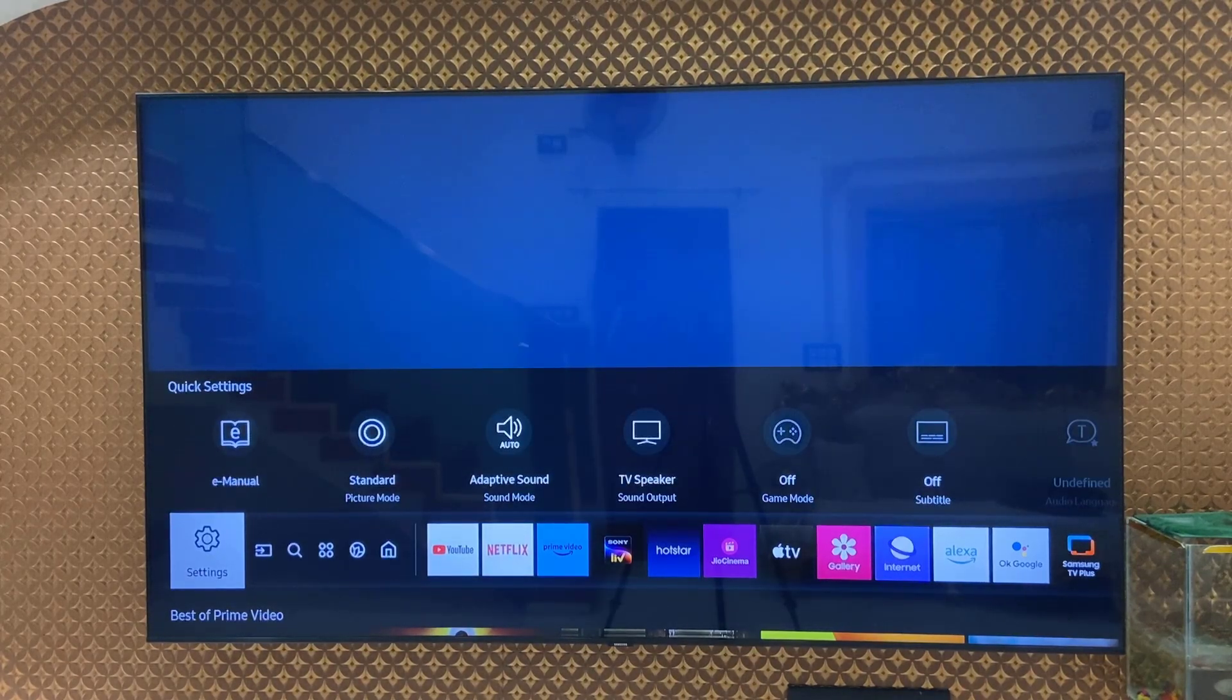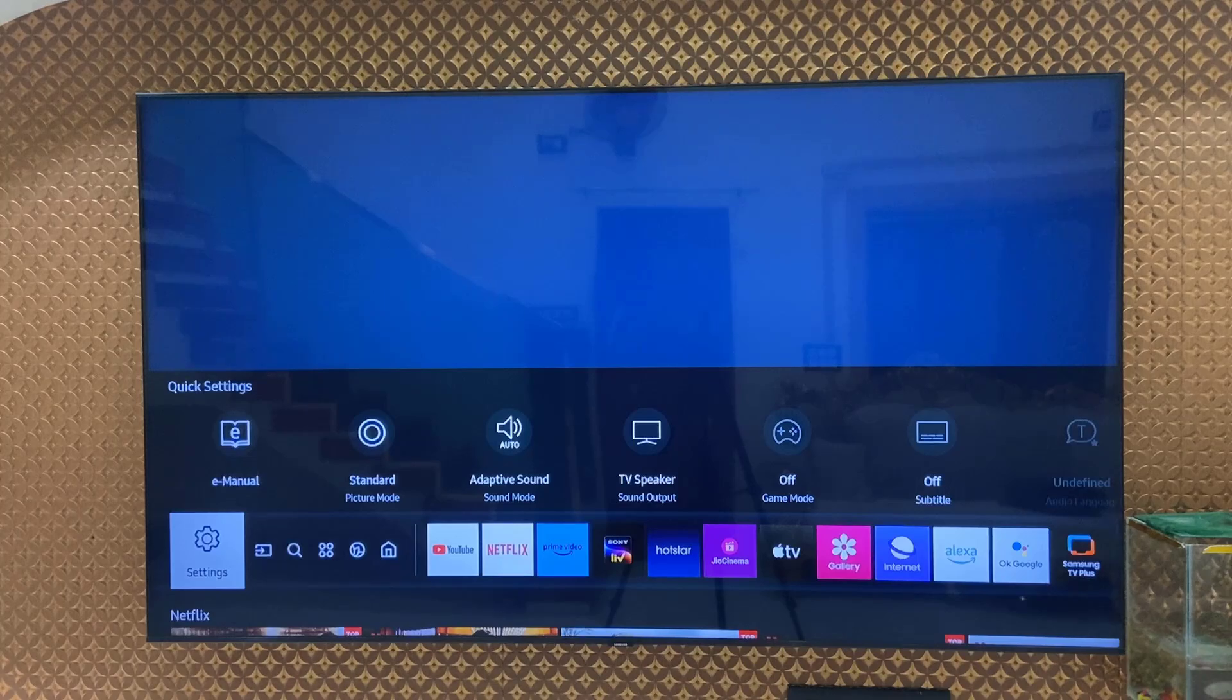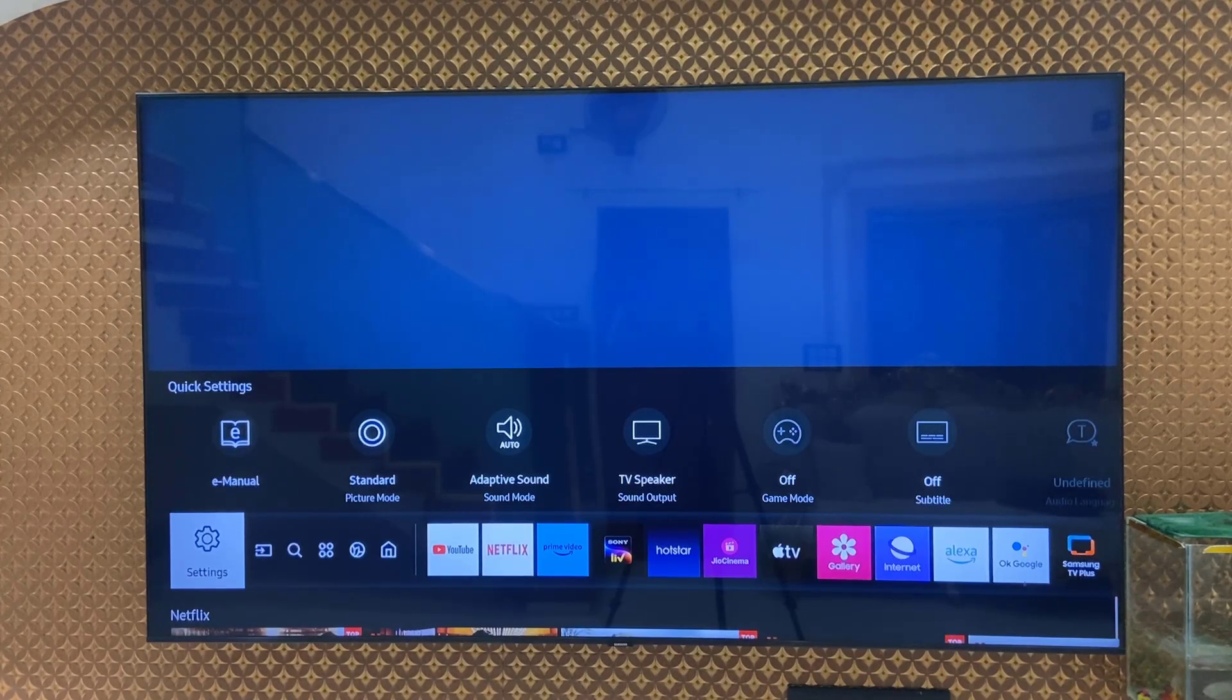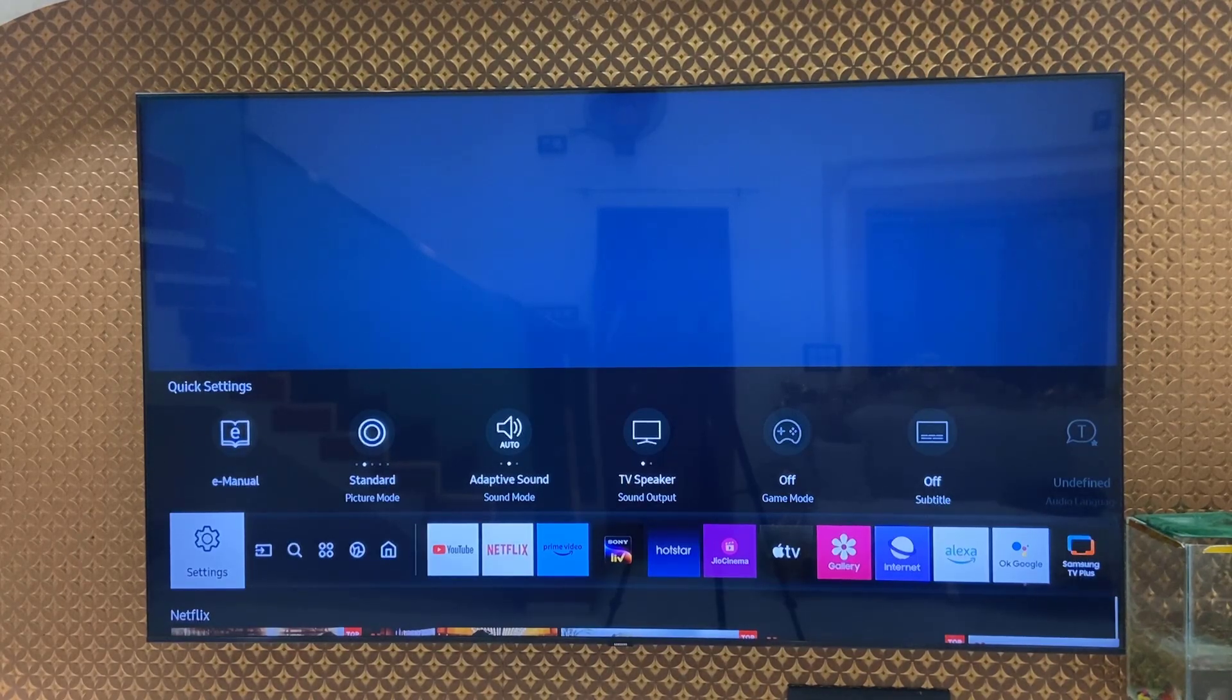That is the simple and basic video about Samsung TV. Thanks for watching guys, catch you in the next video. Please like, share, and subscribe. Thank you very much.